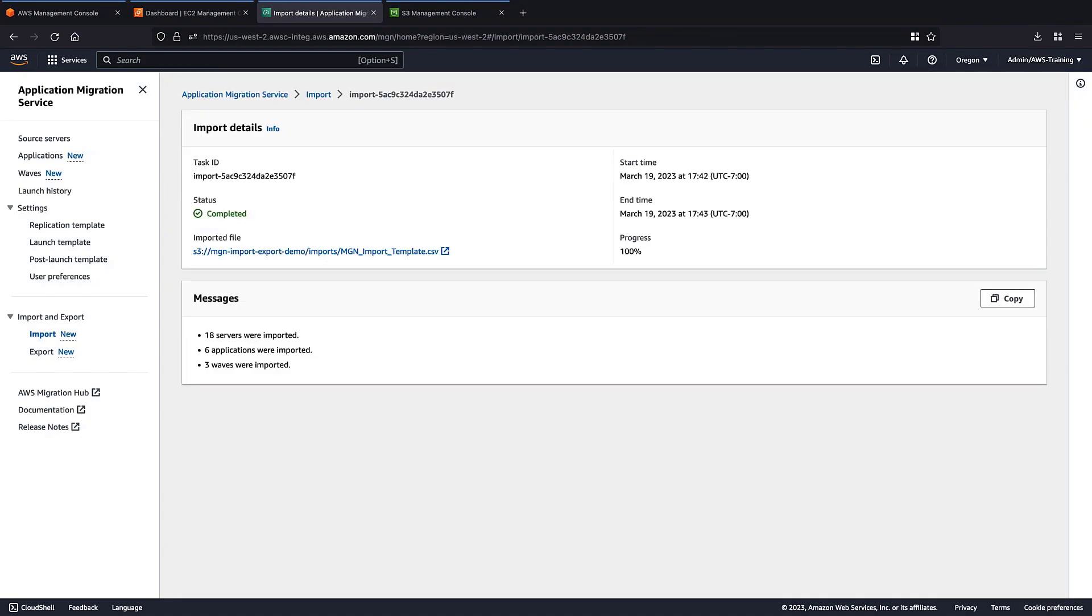Our import task successfully completed. We imported 18 new servers, 6 applications, and 3 waves. Let's view the source servers.